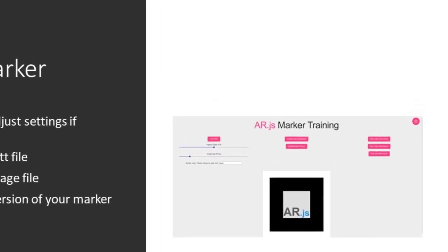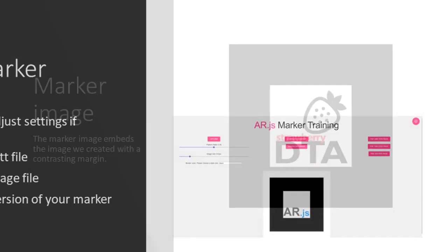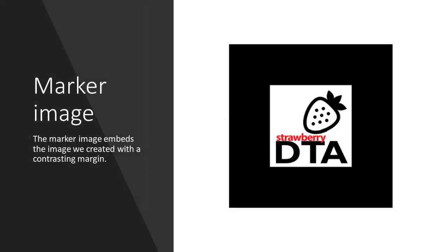Then in the middle you can download the marker image as PNG and you can download the pattern file. To the right you can download the PDF, so you can easily print your marker. Now this is the result.